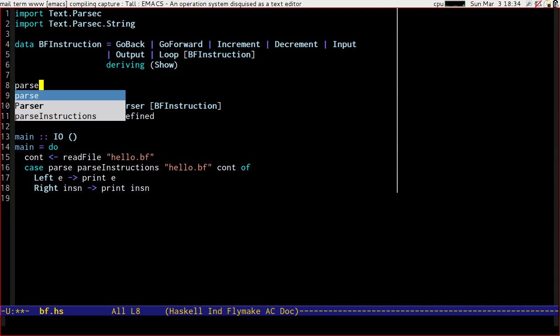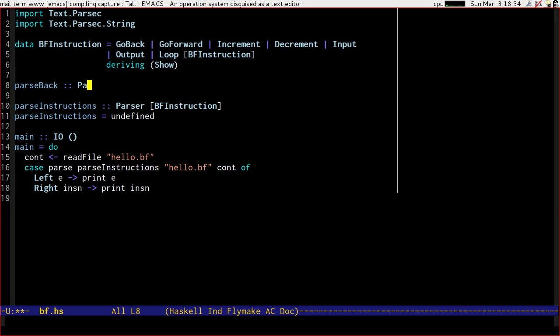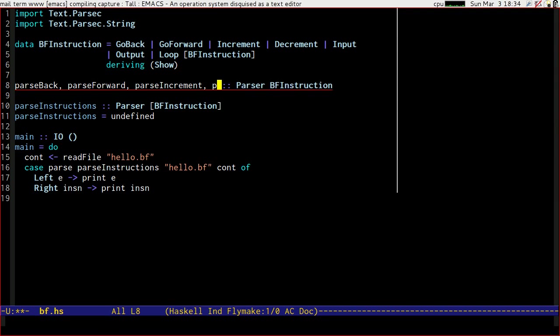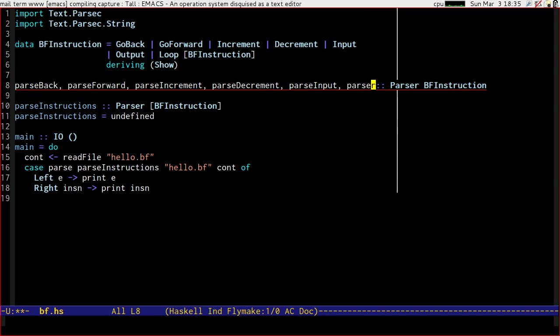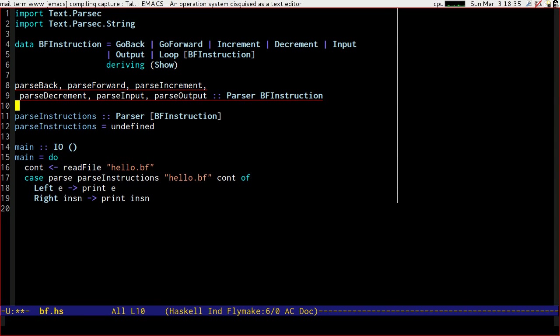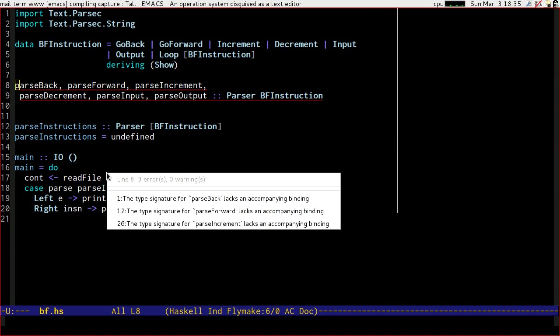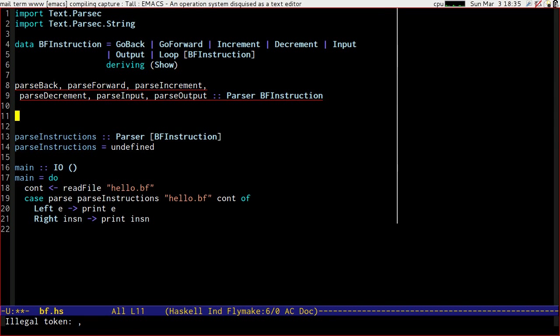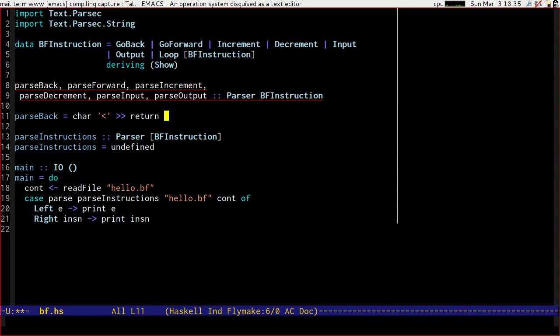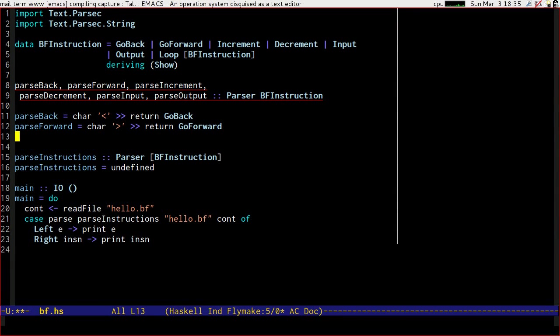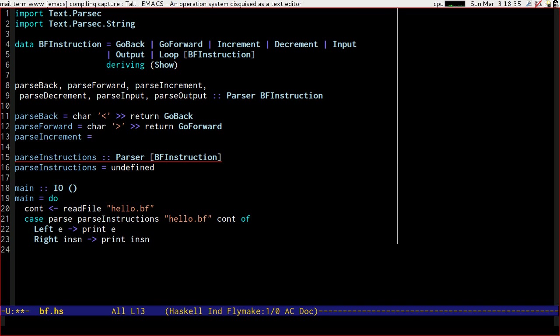And let's write parsing instructions is going to be a parser of BF instruction. So we have a very simple structure. Let's go about writing something to parse each of the six basic instructions. So if we have parse back it's going to be a parser that produces an instruction. In fact I can say that parse forward, parse increment, parse decrement, parse input and parse output will all be BF instruction parsers. So parse back is going to be char left goes to return go back. Parse forward will be char right goes to return go forward. This is becoming fairly obvious.